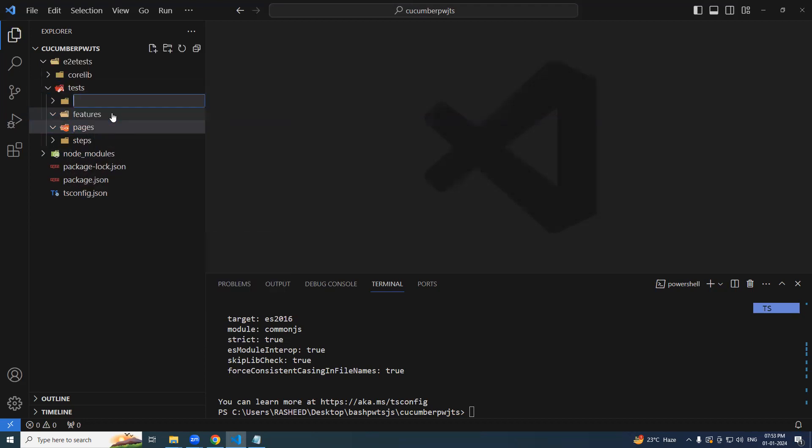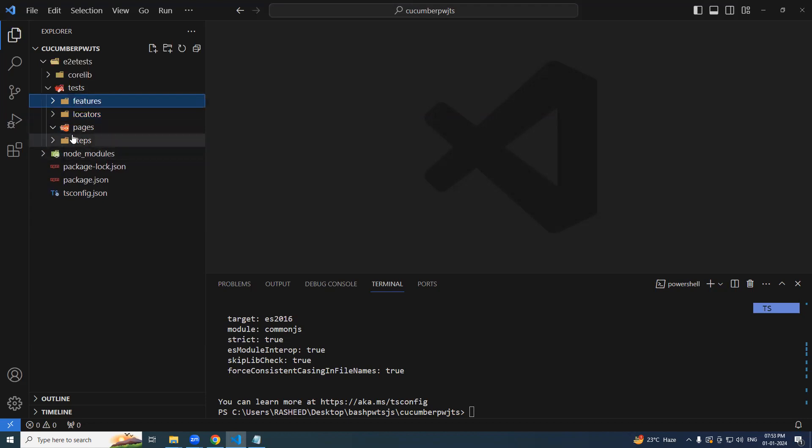New folder, let's say locators. This folder should be good.